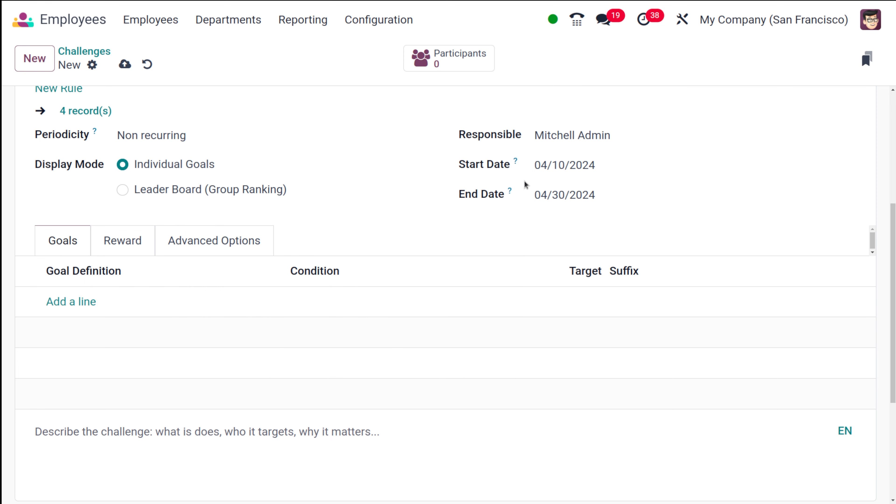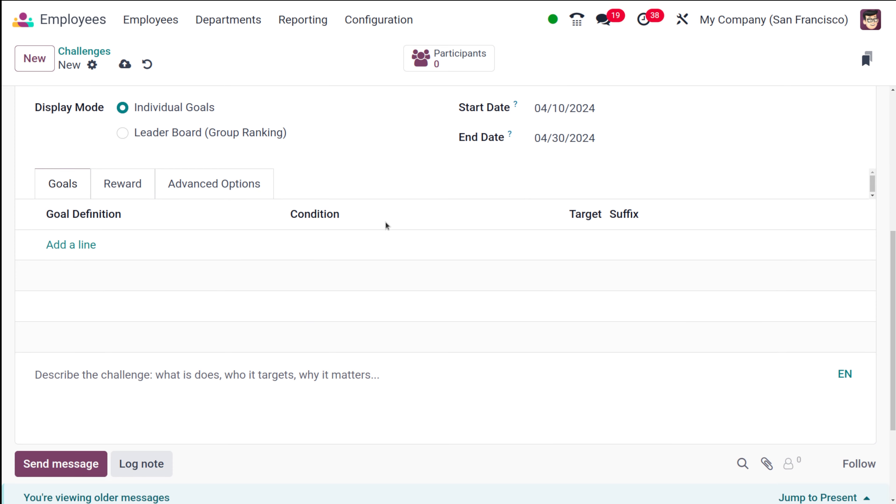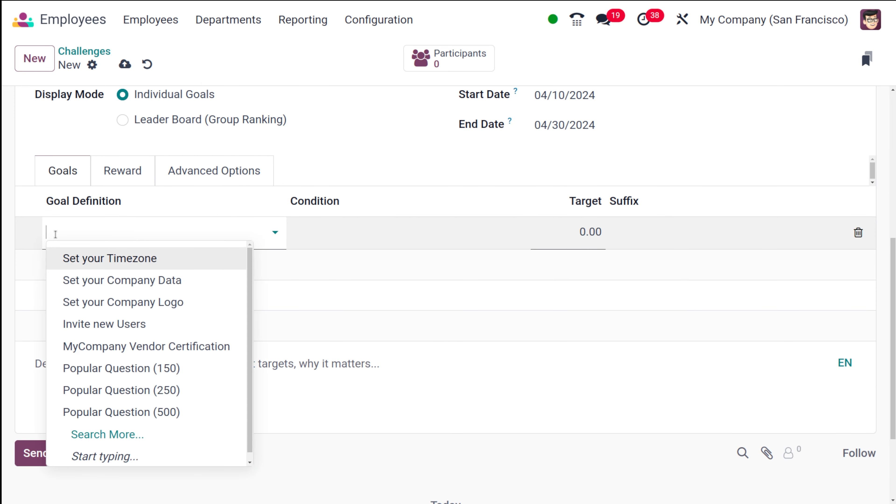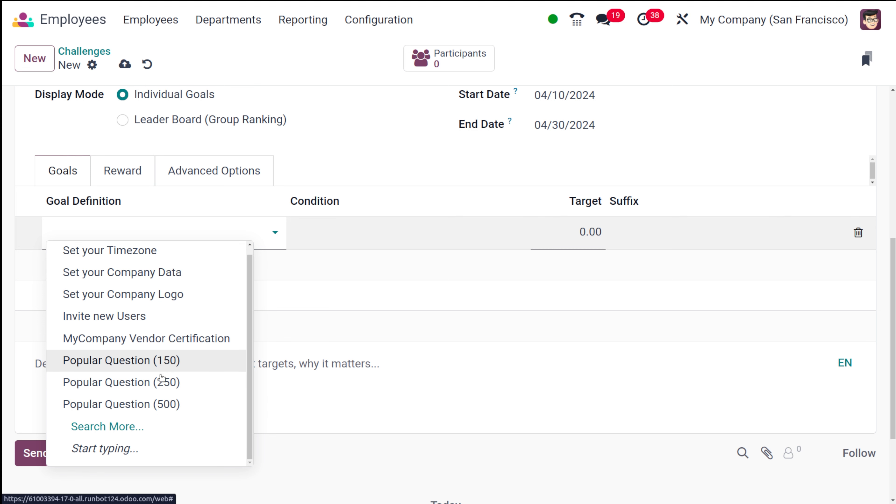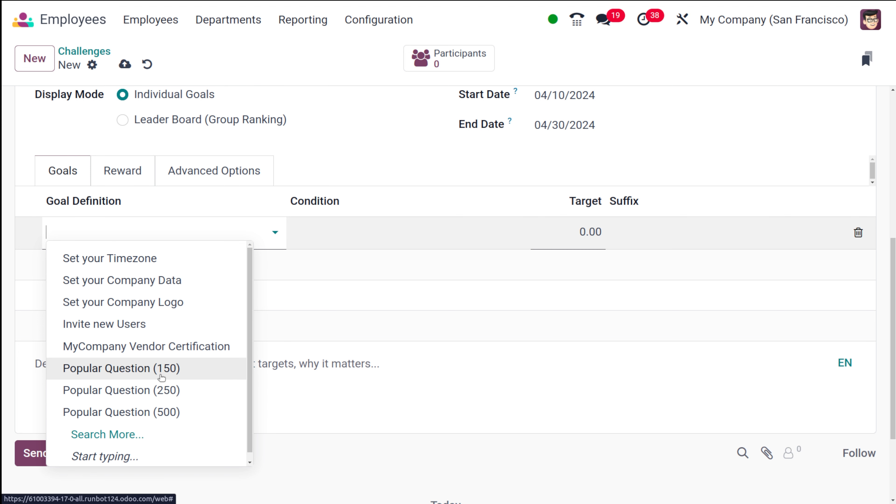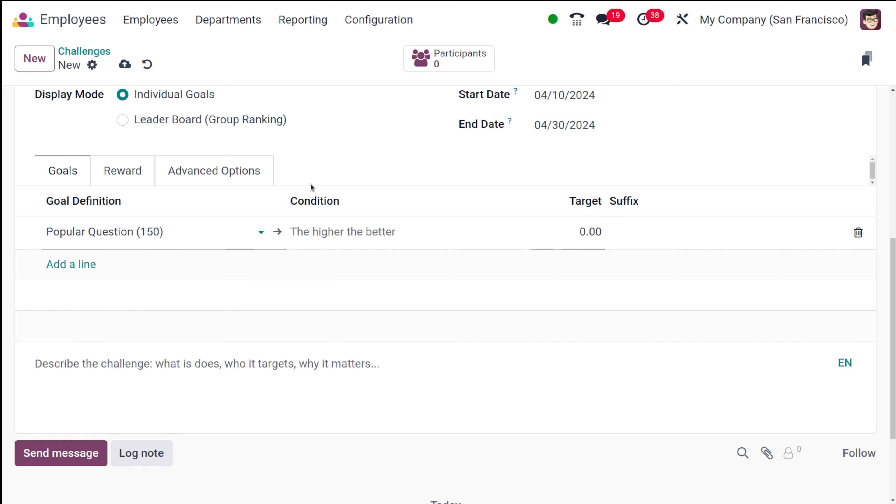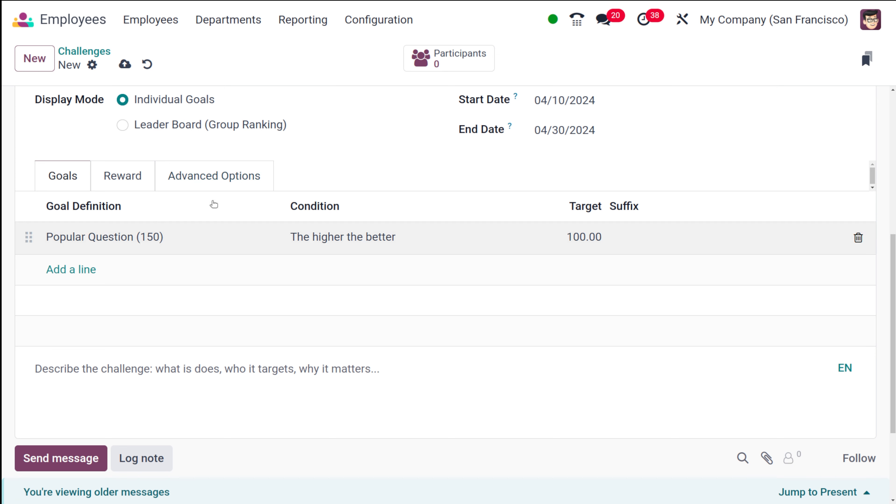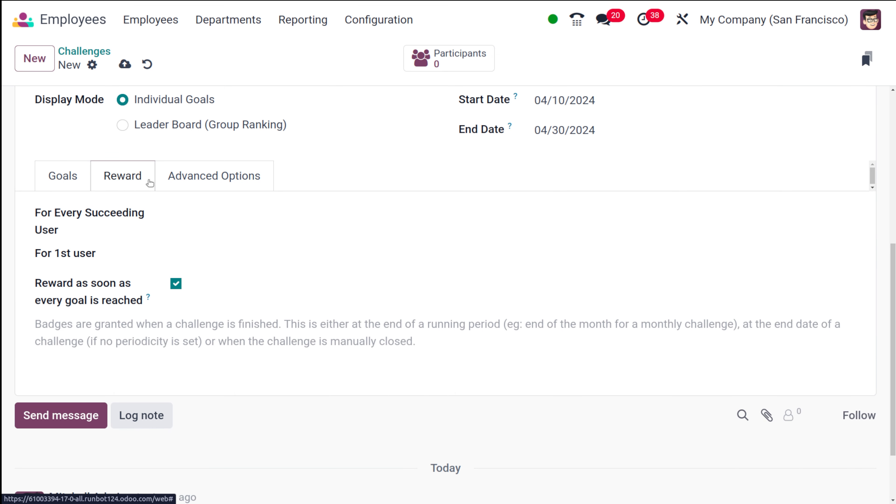You can set a duration for the challenge and the goals which should be achieved during this challenge can be given here. You can choose the goal, whatever it is. I'm simply putting popular question, the higher, the better, the targets can be chosen here. I'm putting the target. Whatever goal should be achieved, that goal definition should be provided over here.